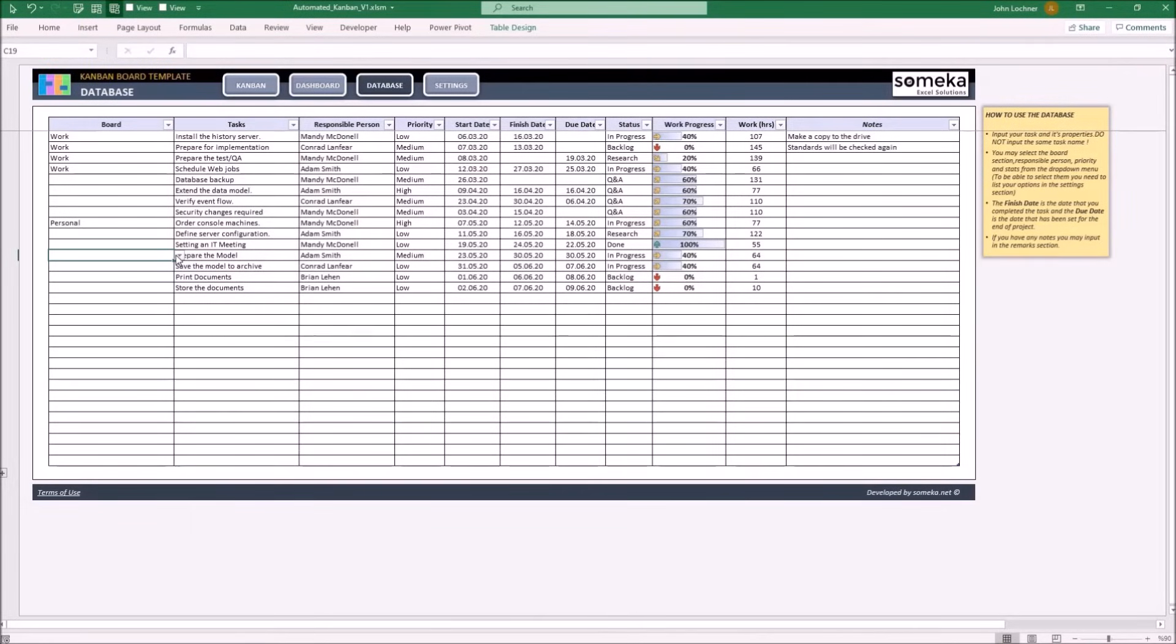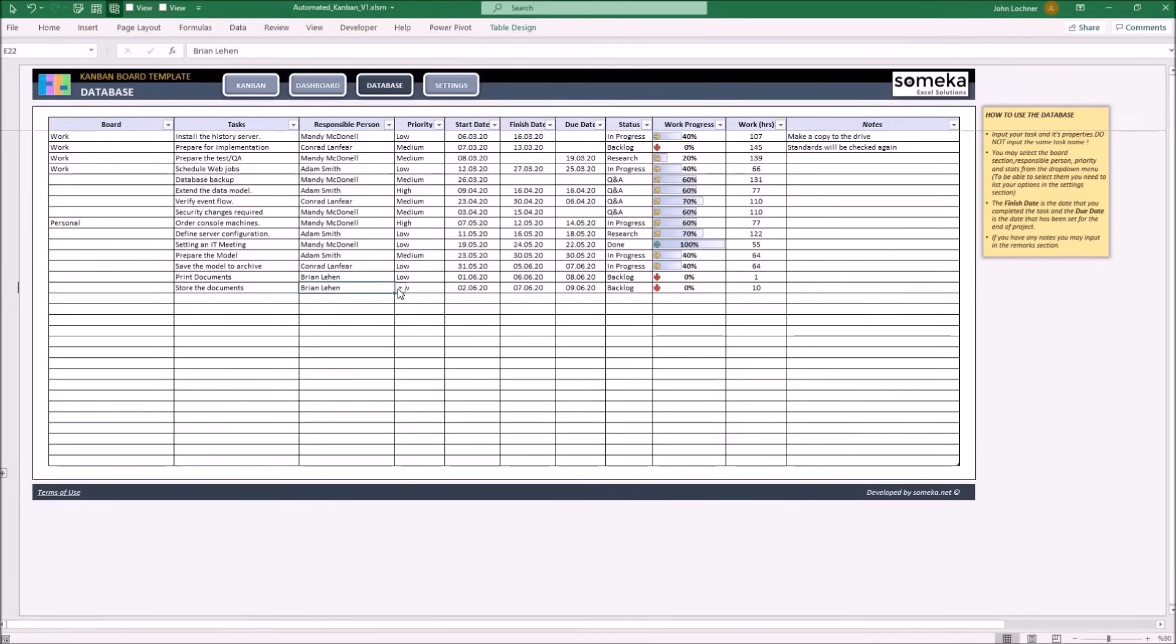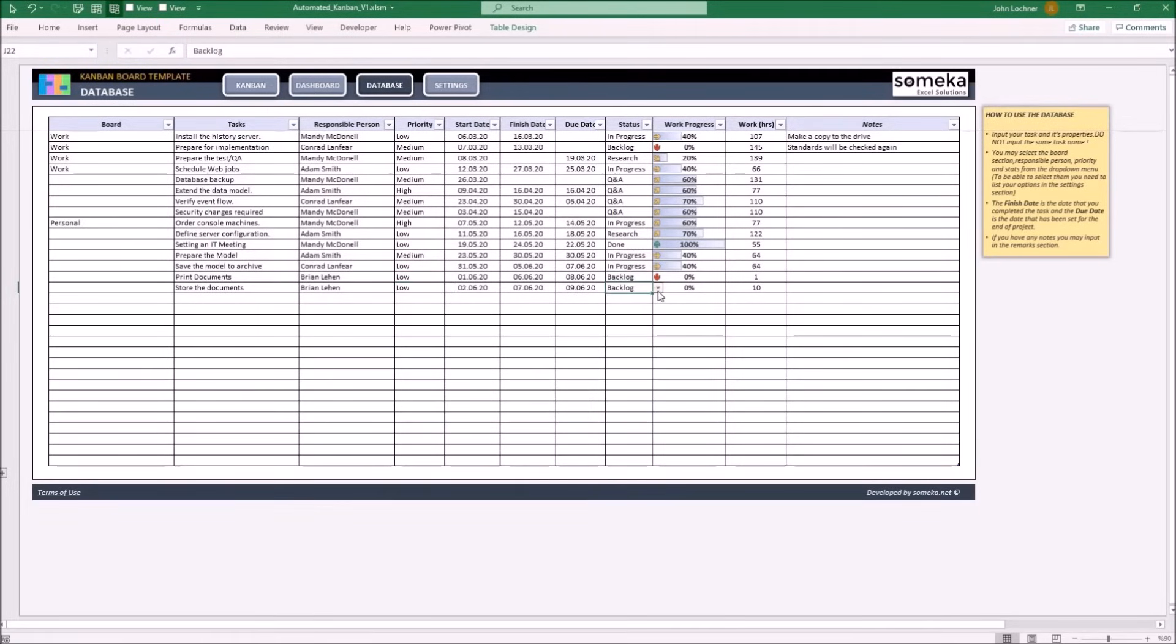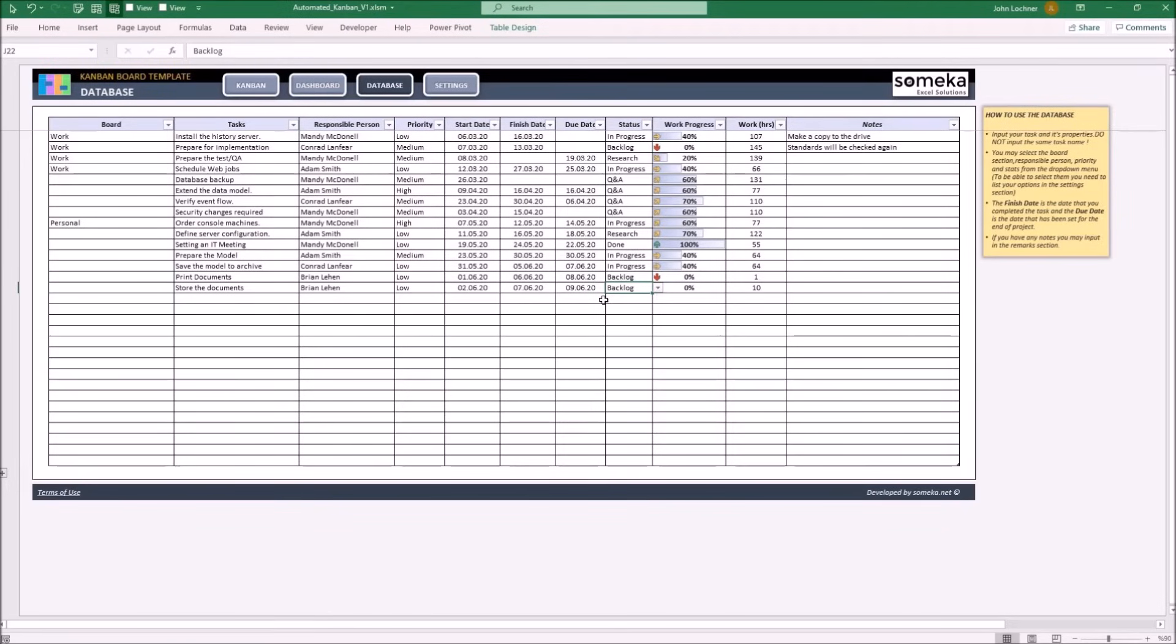You can select the board section, responsible person, priority and status from these drop-down lists options which you adjusted in the settings part. So, let's input an example.